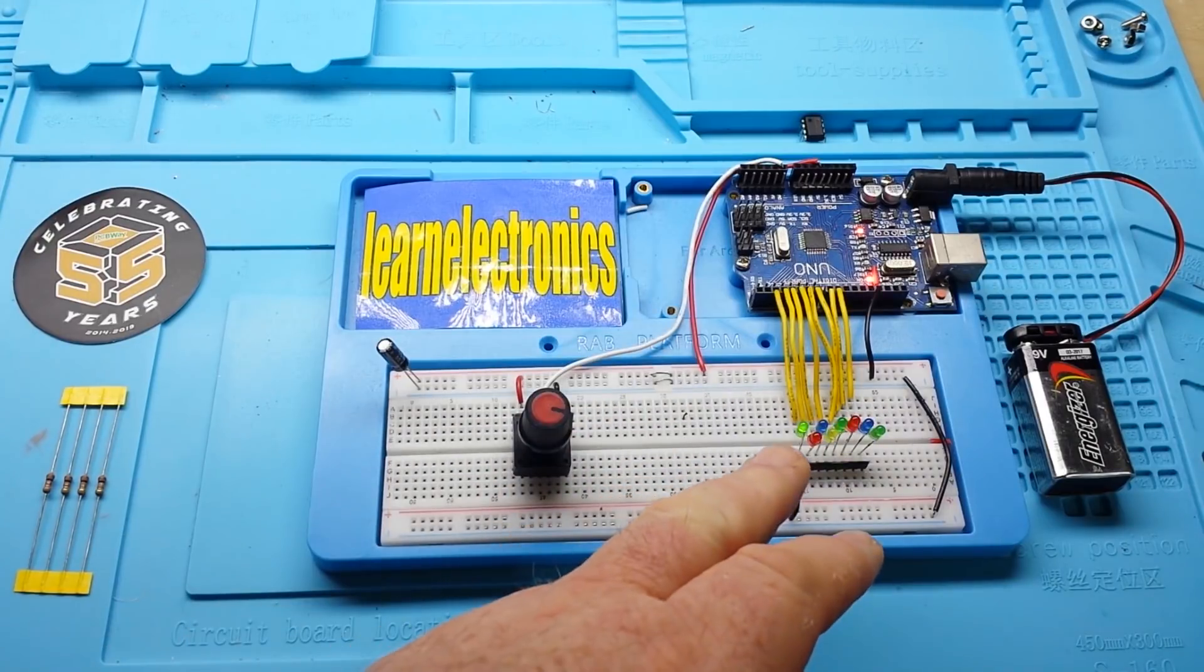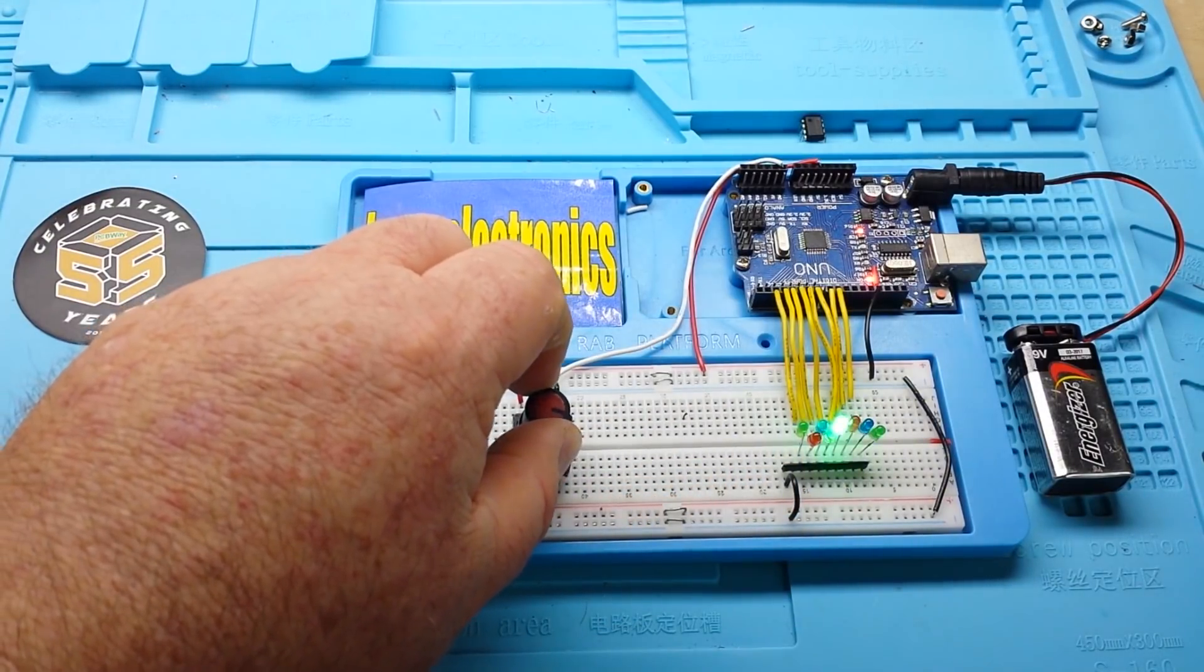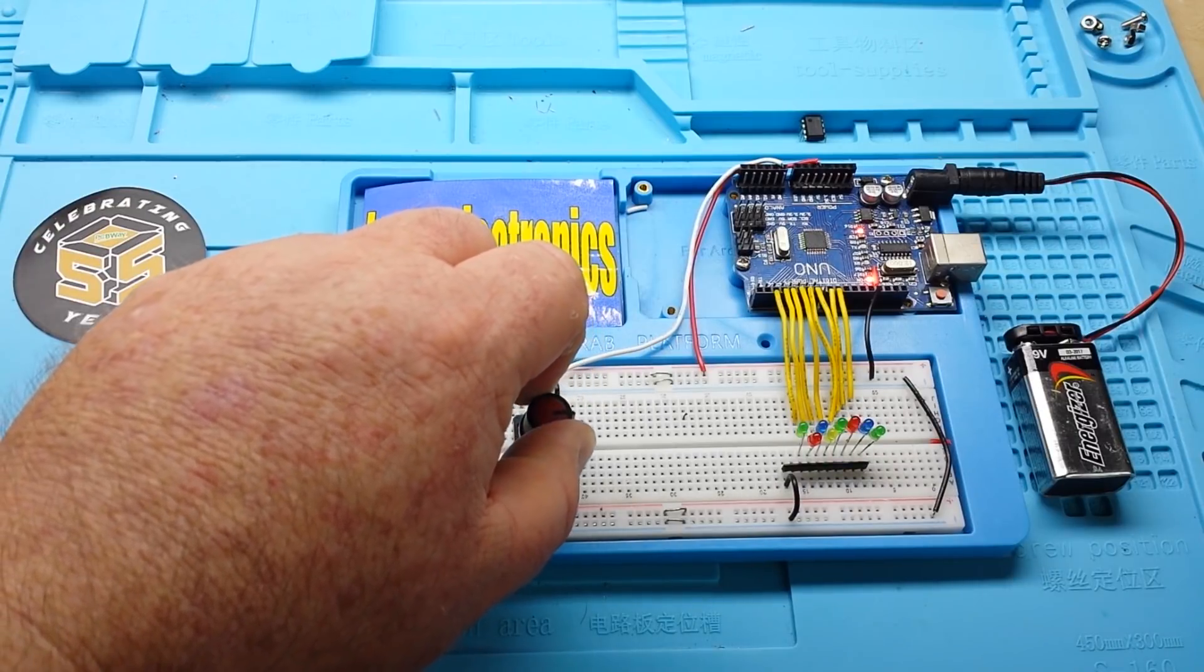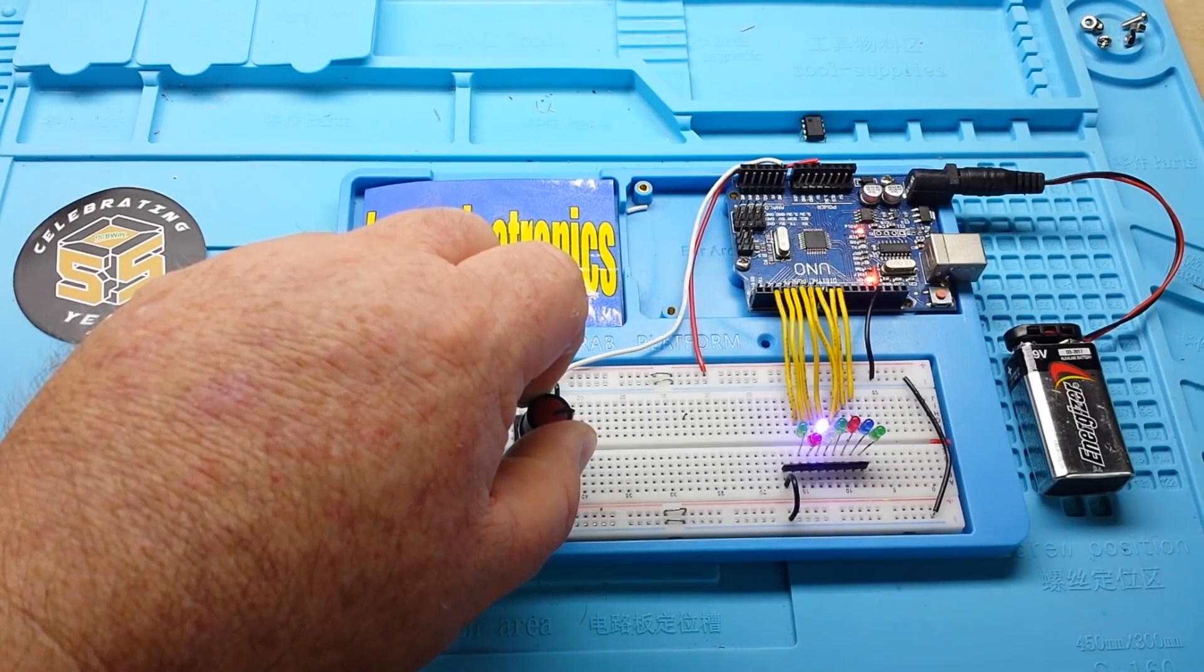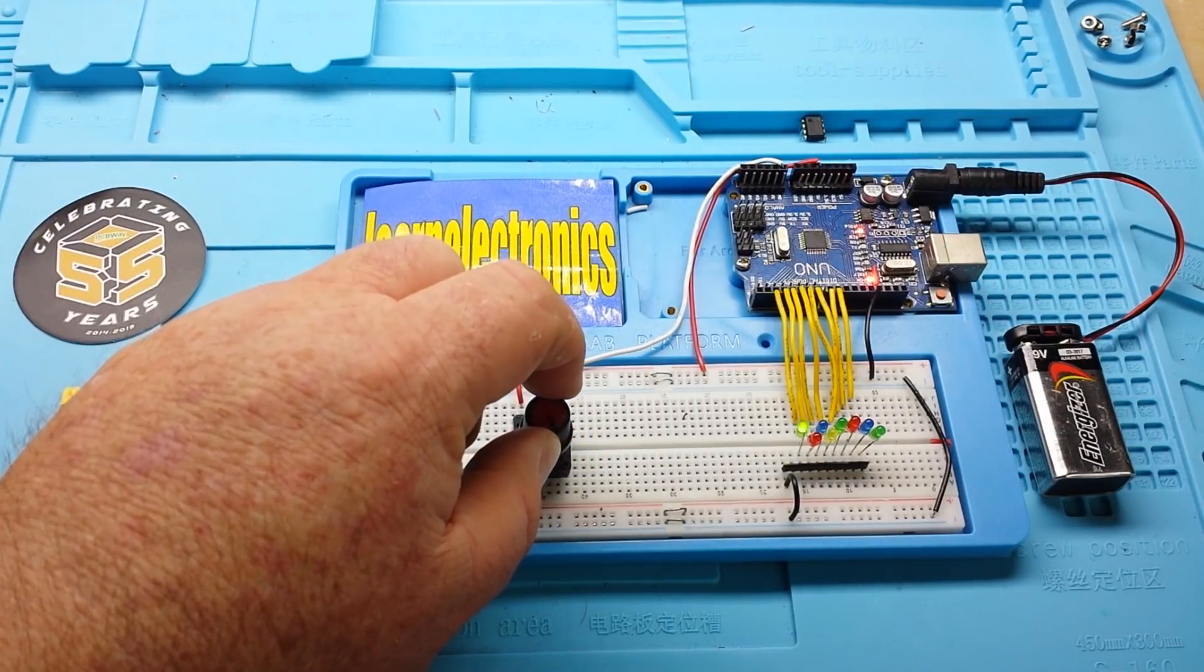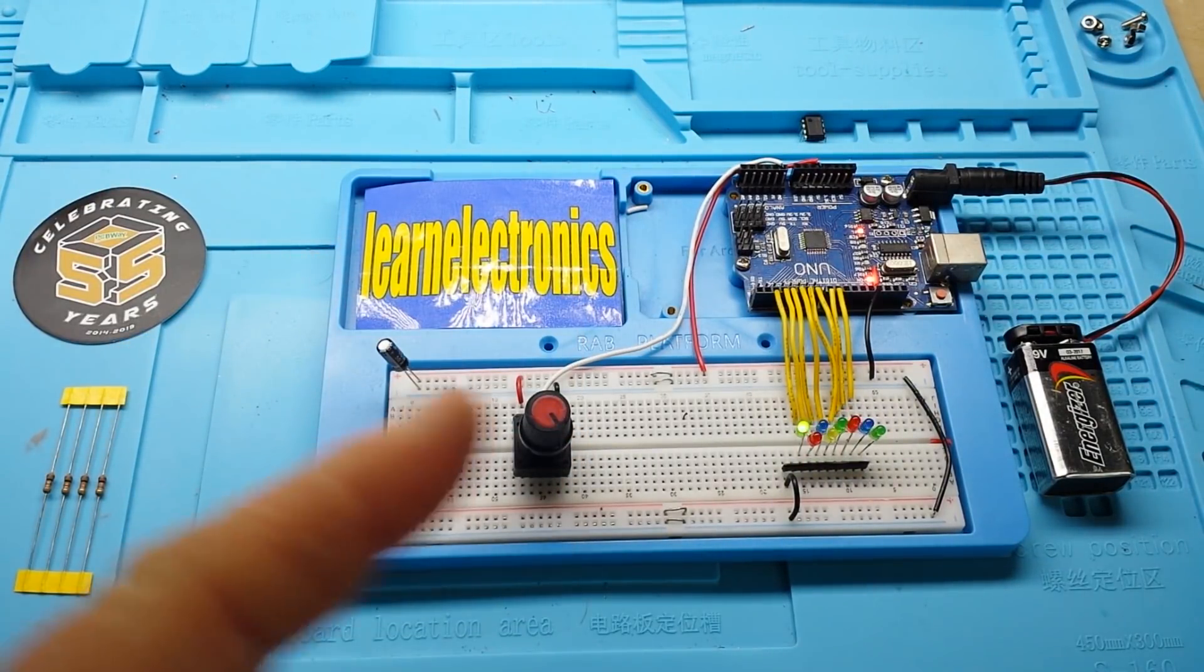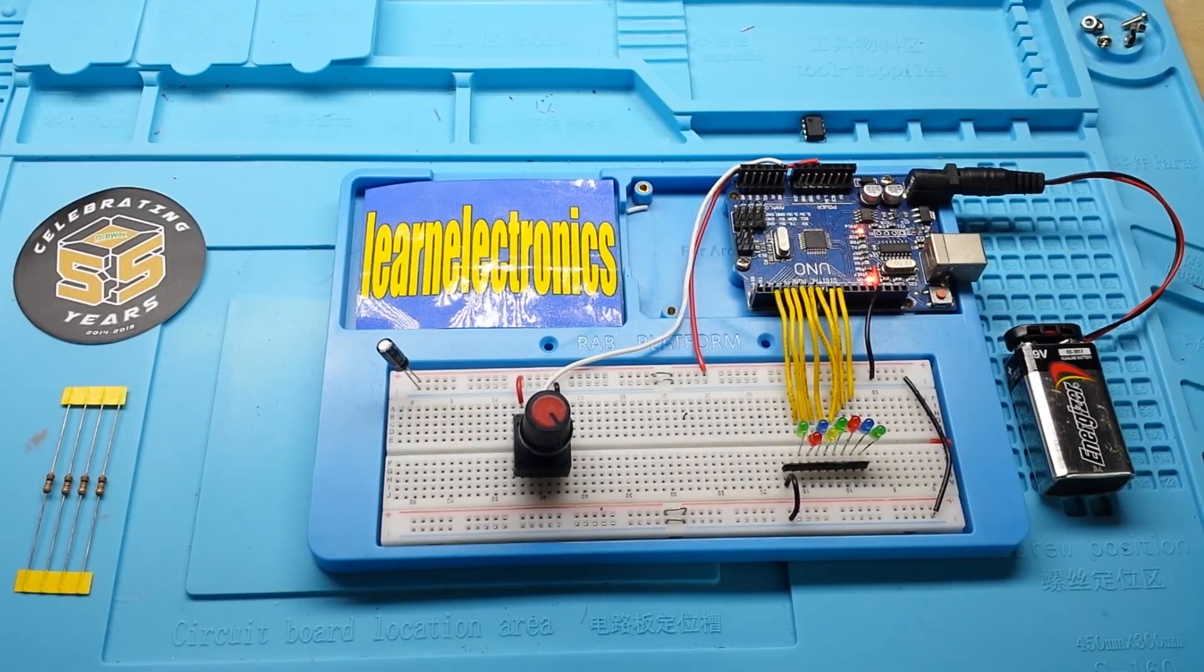All we've got here are eight LEDs and they're blinking in a random pattern and we can control the speed of the blink using a potentiometer. So if you think this is something that you'd like to build with your kids or build for yourself, stick around and I'll show you how to do it step by step.